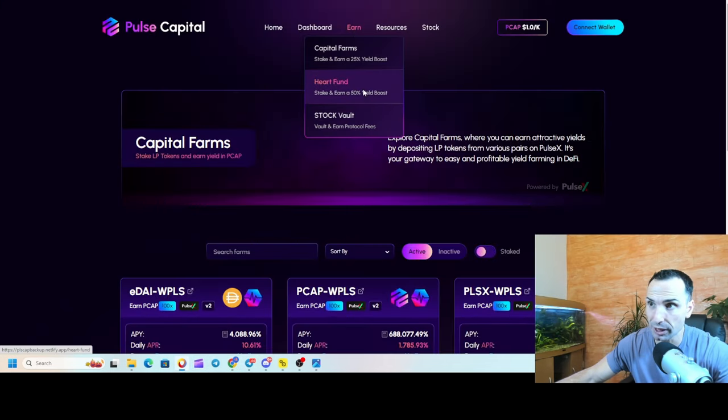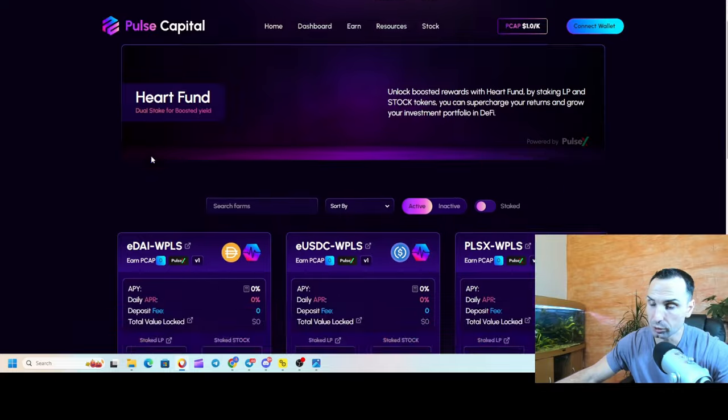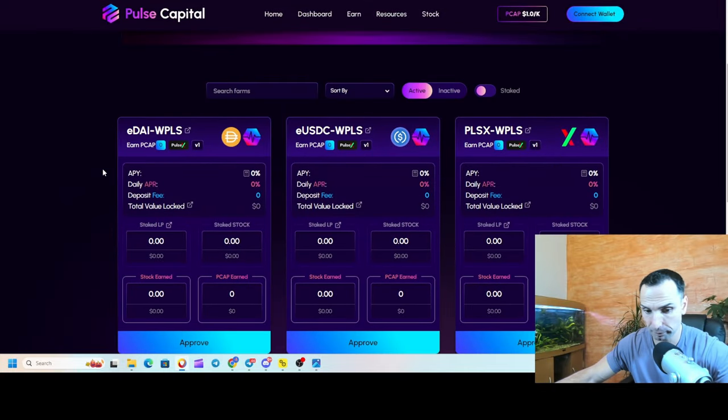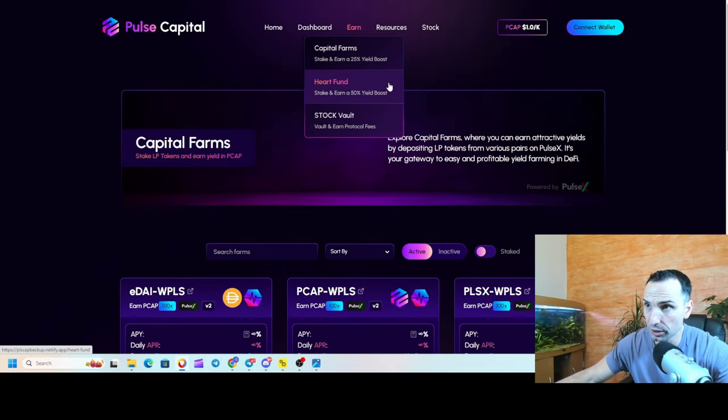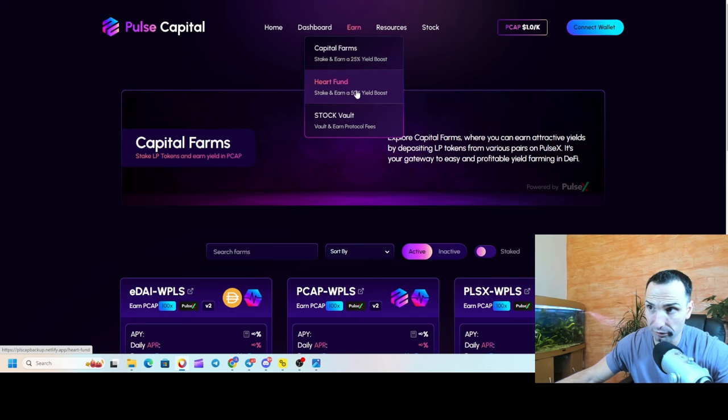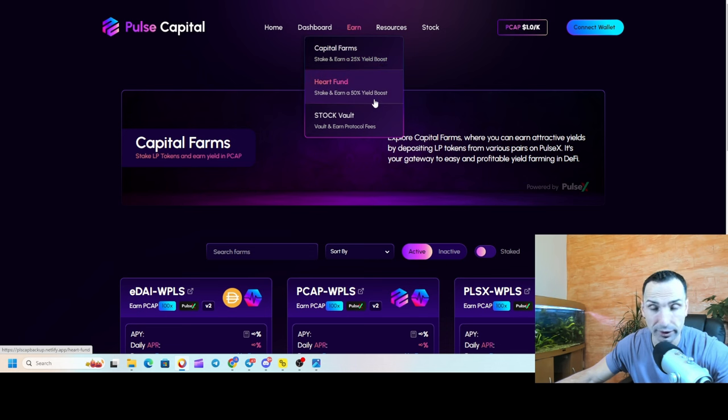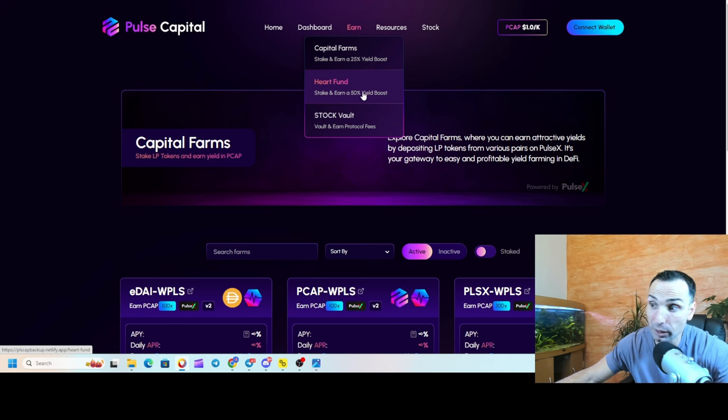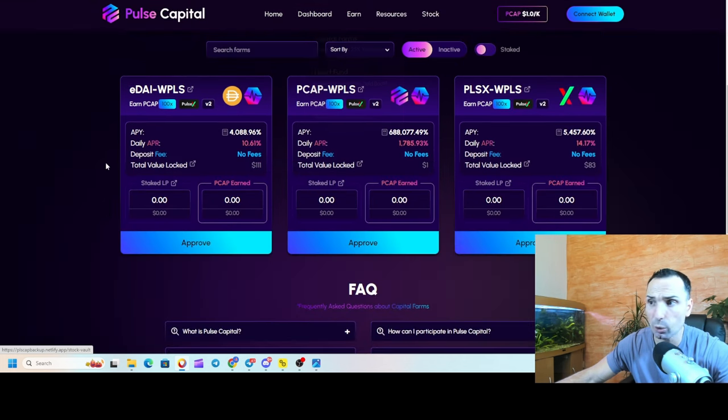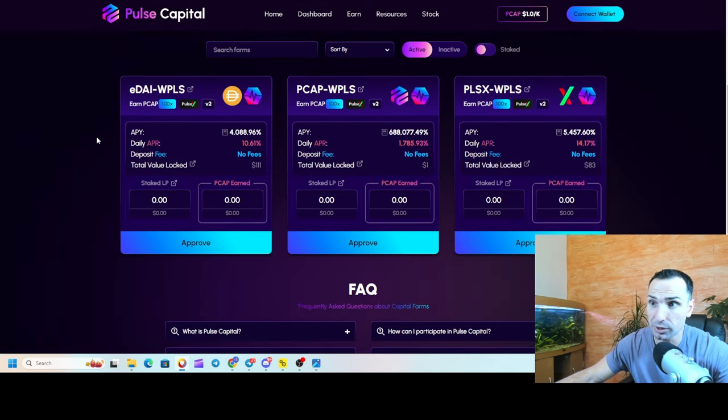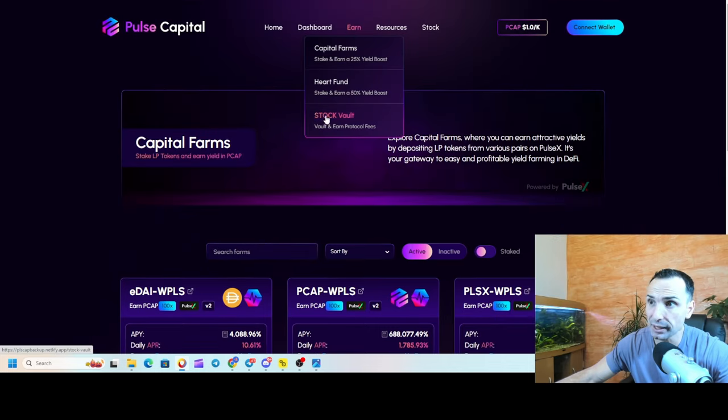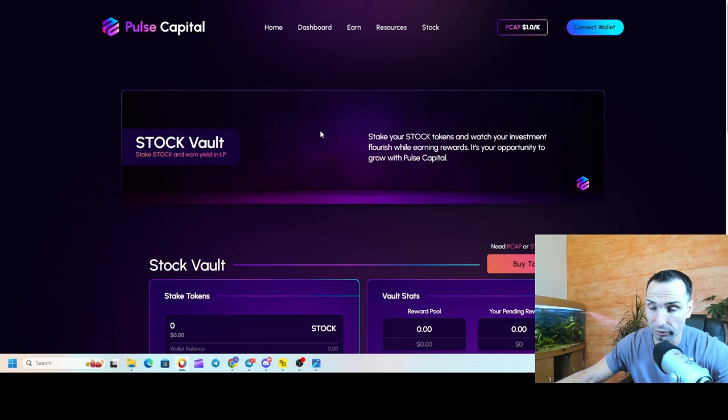We're going back to the farm. Next one where you can make money is Hard Fund. Hard Fund is also providing liquidity. However, here you will see on Capital Farm, stake and earn 25% yield boost. And on the Hard Farm, stake and earn 50% yield boost. So keep that in mind - you can play around, you can go everywhere you want. That's the beauty here.